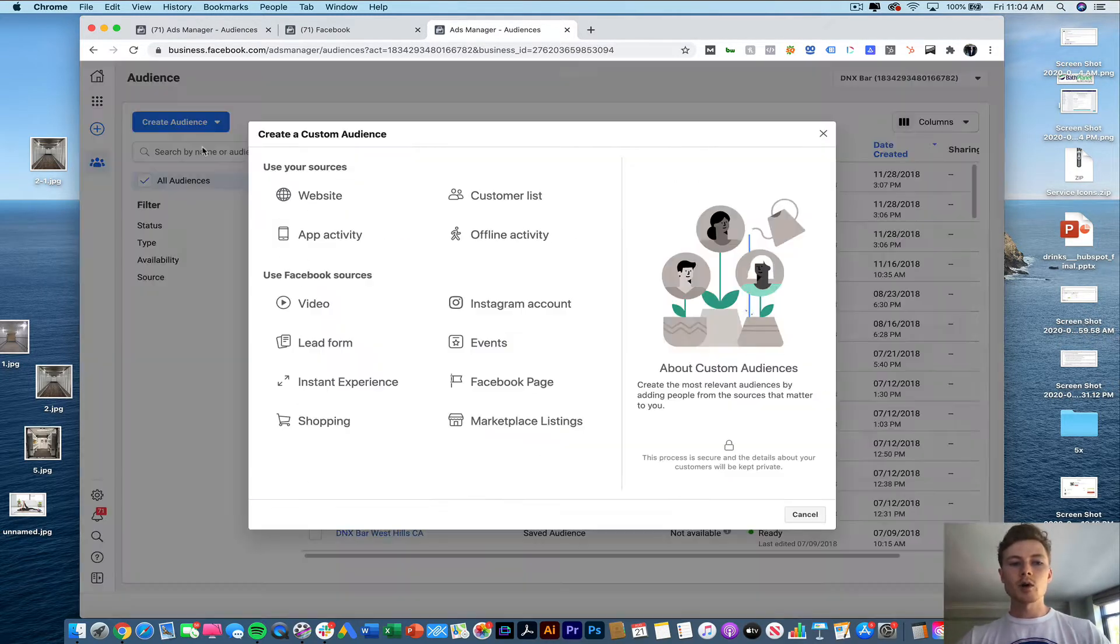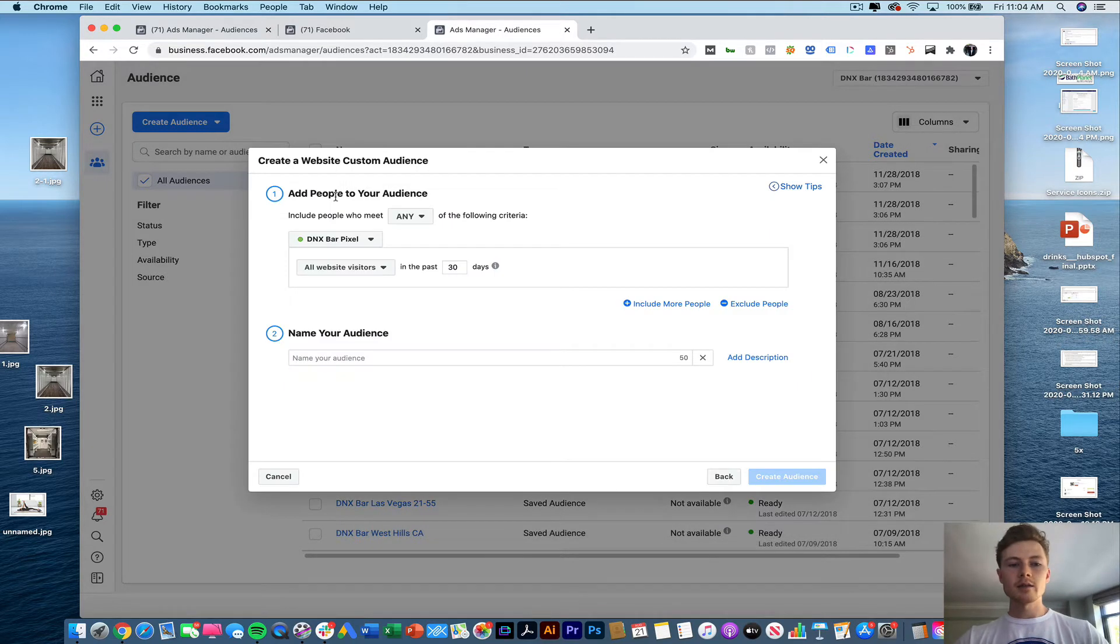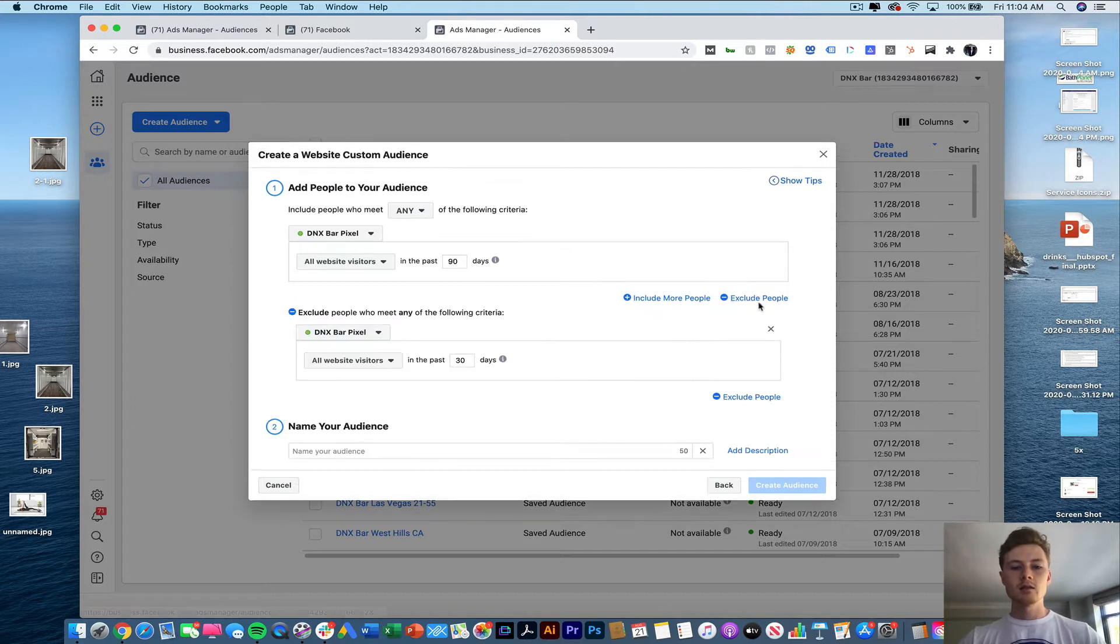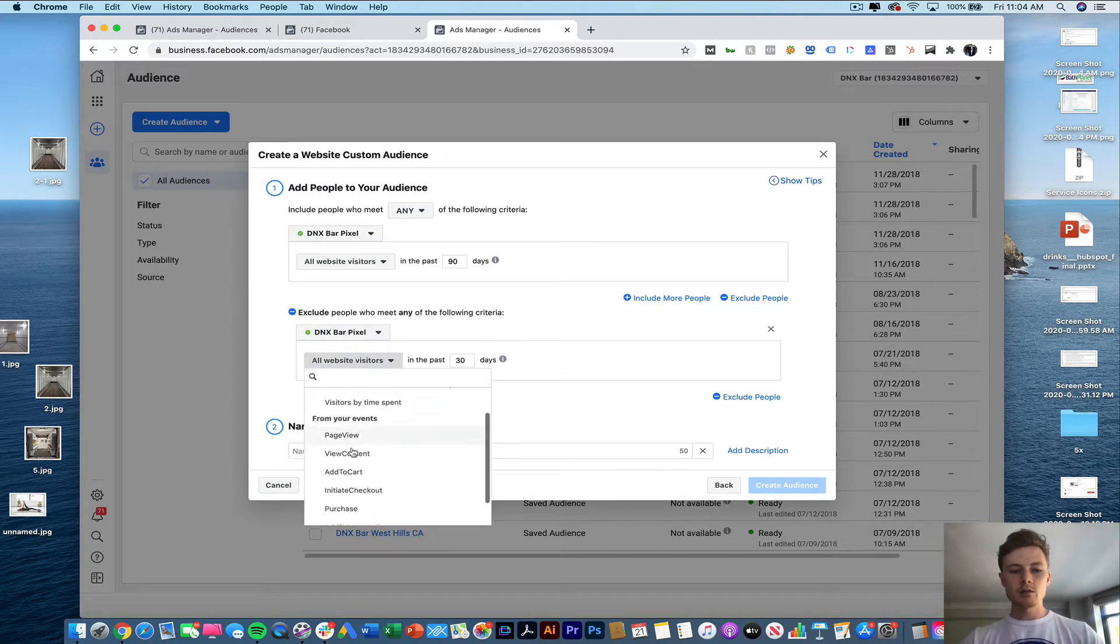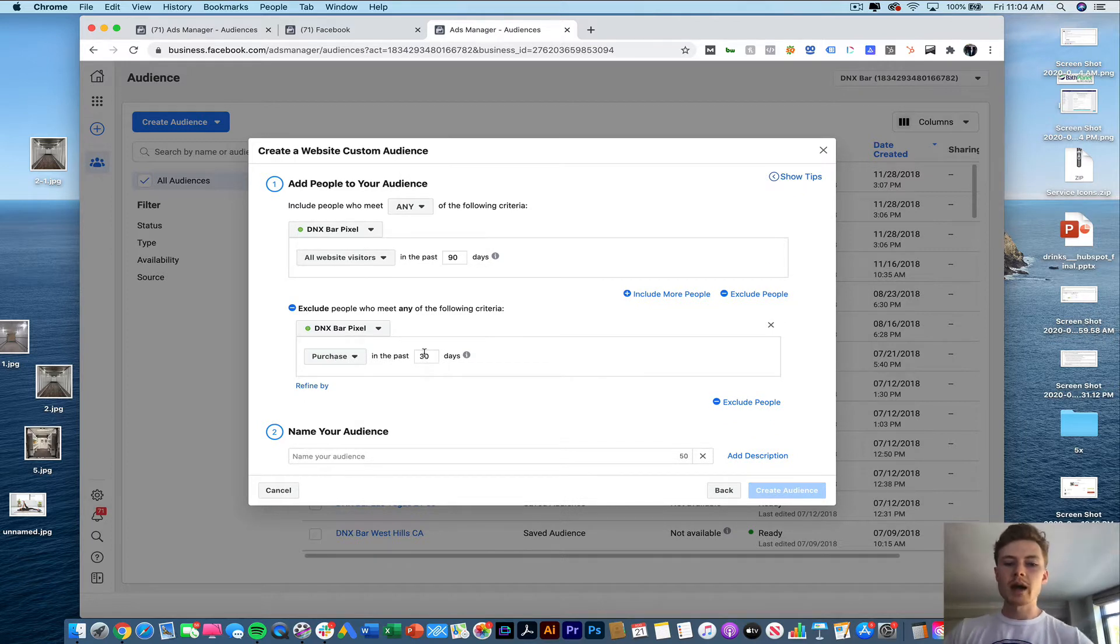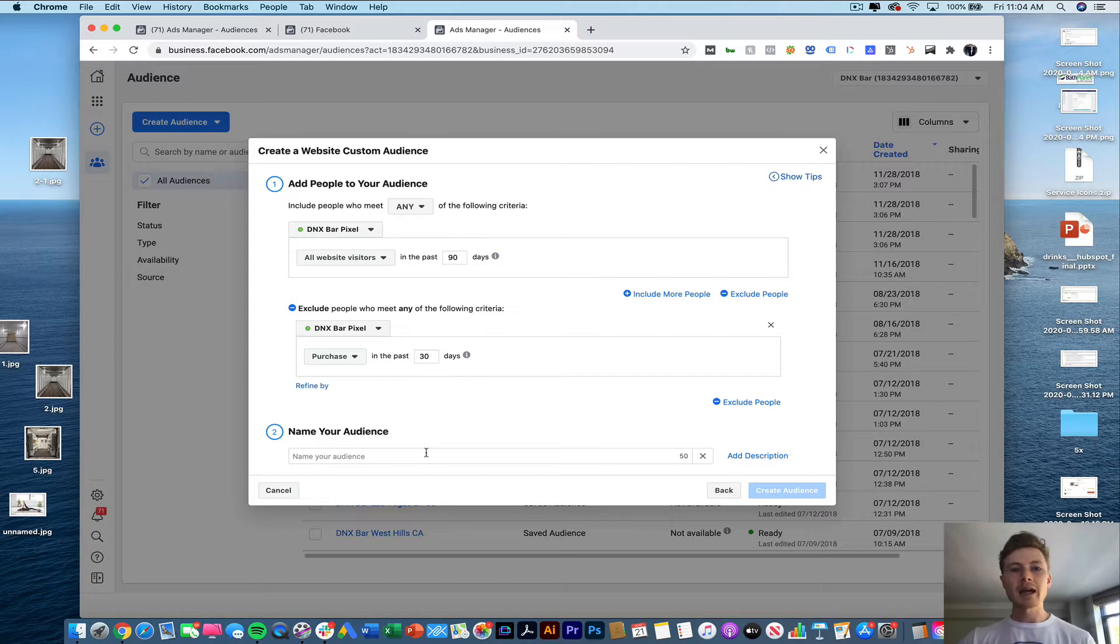So we're going to create a custom audience for this one based off of website activity. So we're going to be targeting all website visitors in the past 90 days but we're going to exclude purchasers in the past 30. So this is only going to be targeting people who've come to our website in the past 90 days and have not purchased.